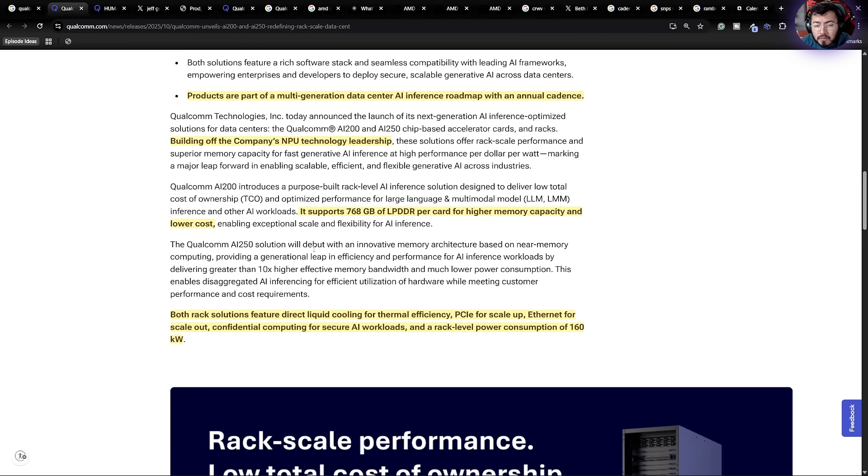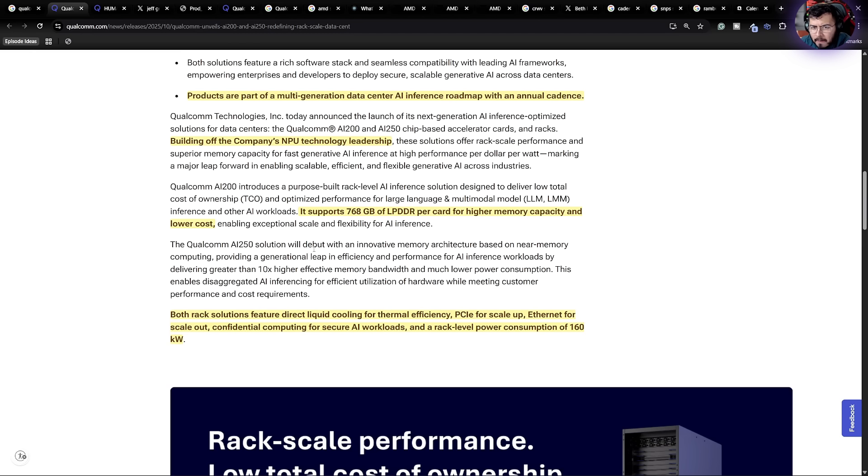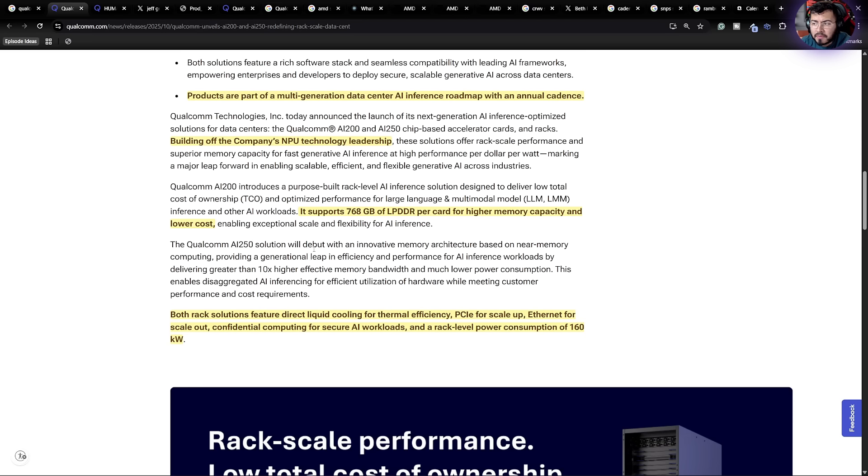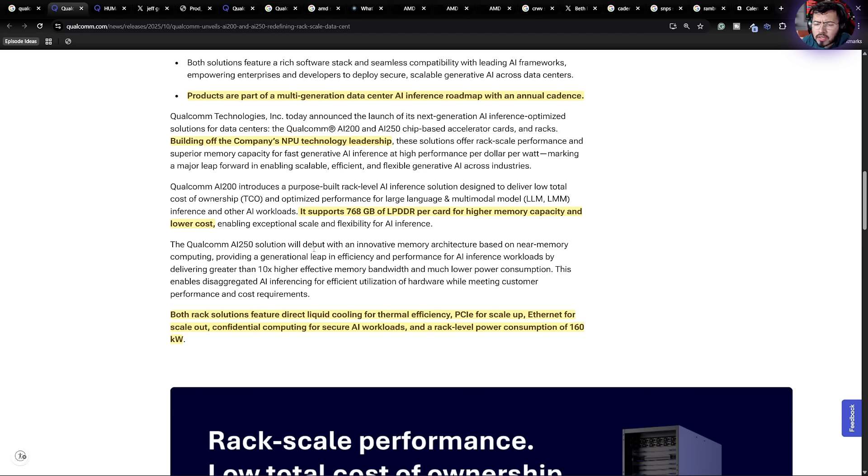The AI200 supports up to 768 gigs of low power DDR per card for higher memory capacity and lower cost. Completely different from the HBM that a lot of these AI chip companies are doing, but it is a lot more memory as well with this move here. So we're going to have to see how that plays out.